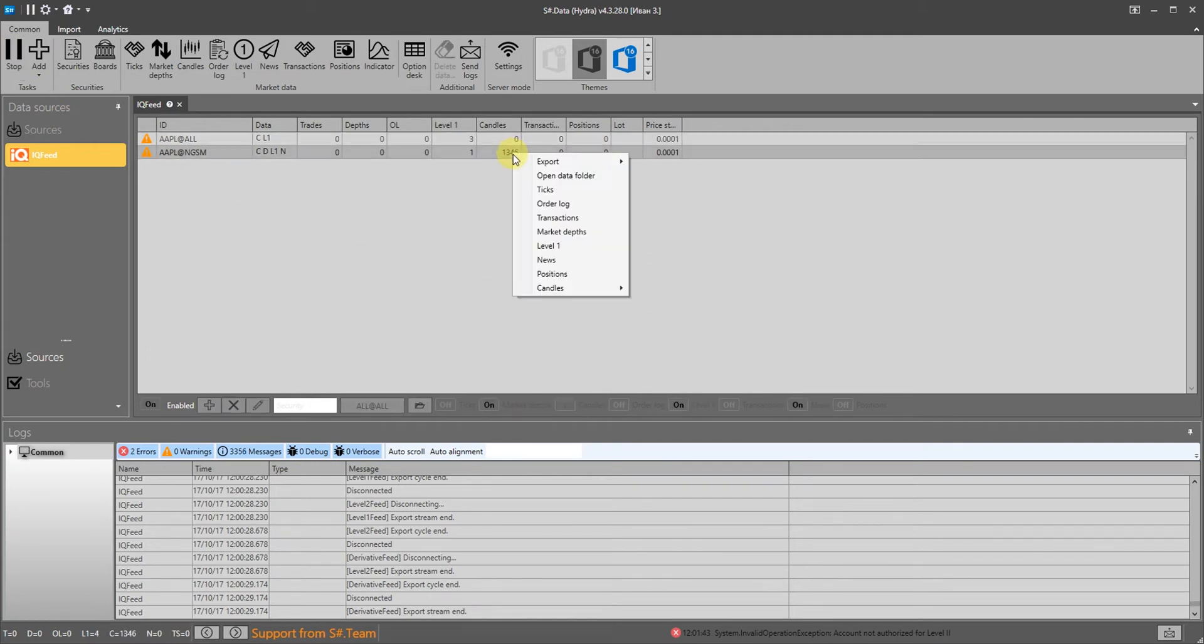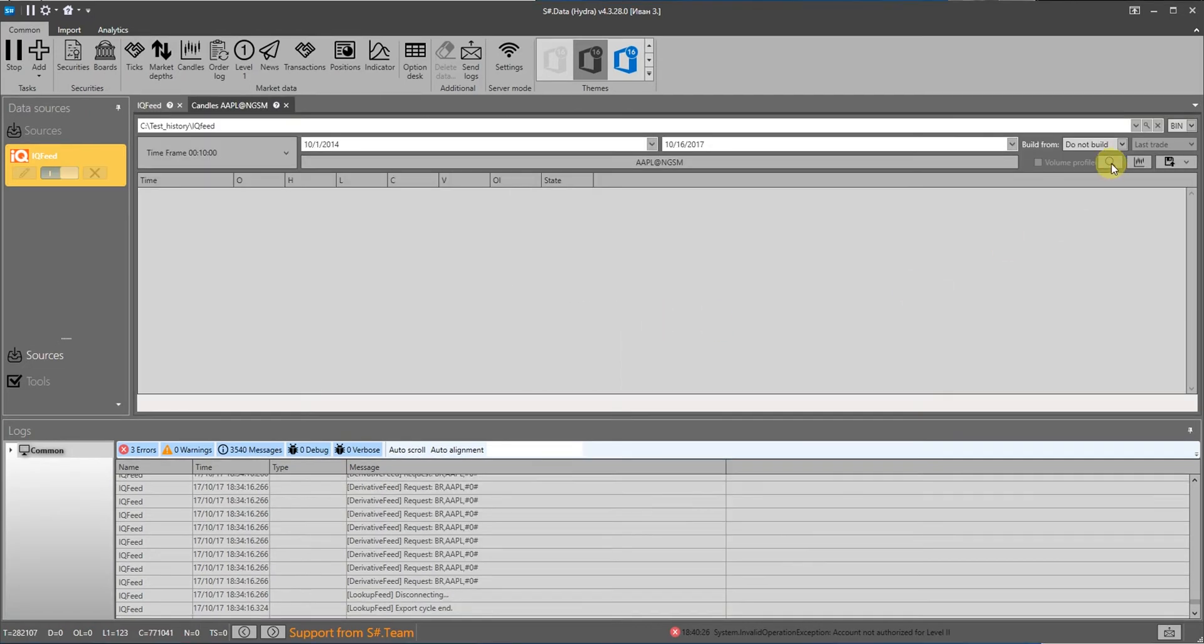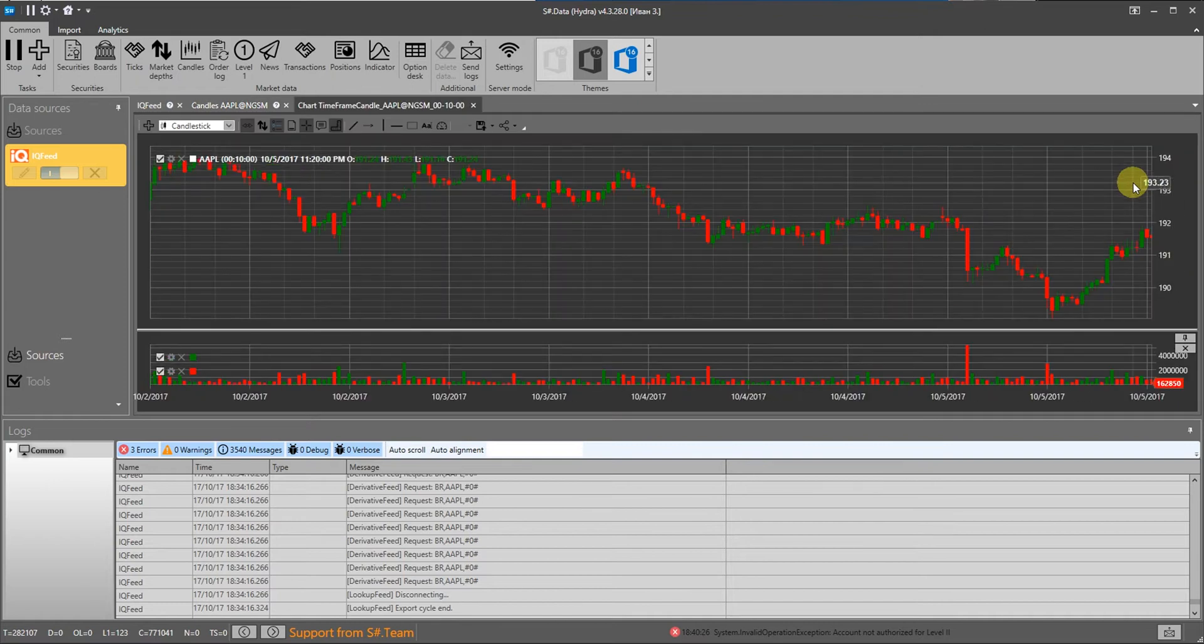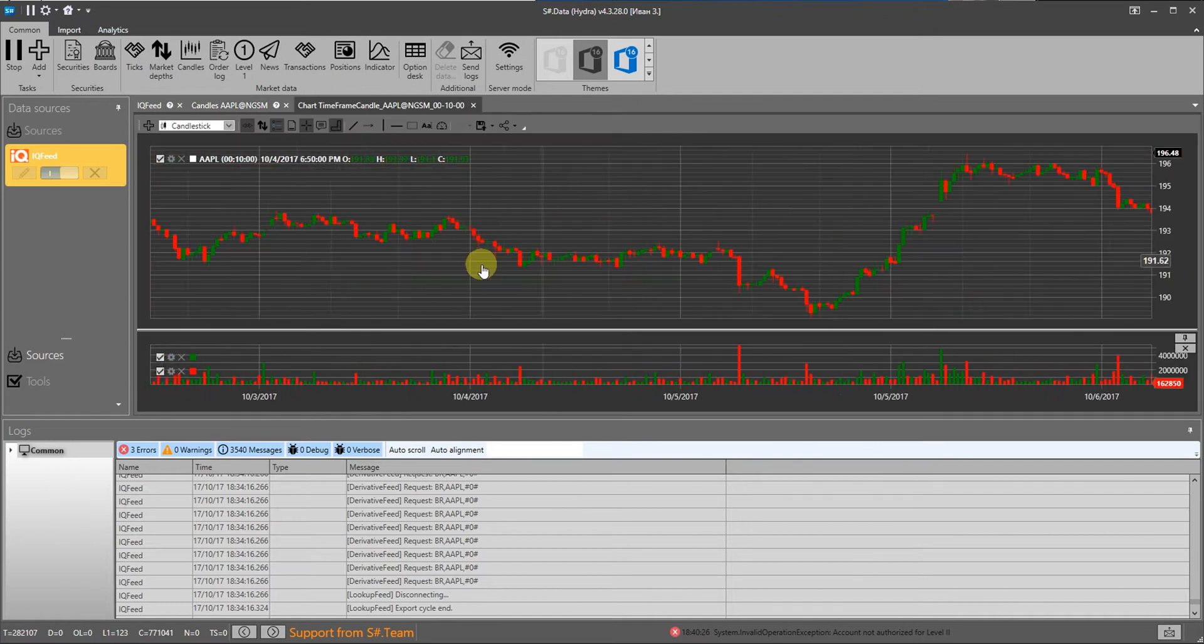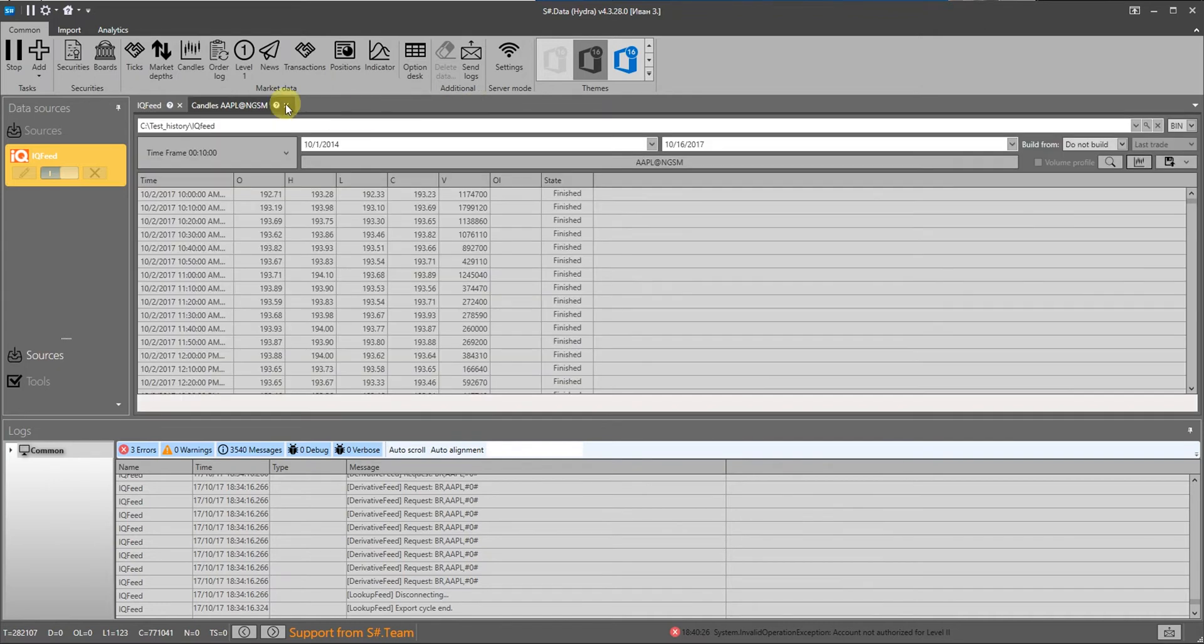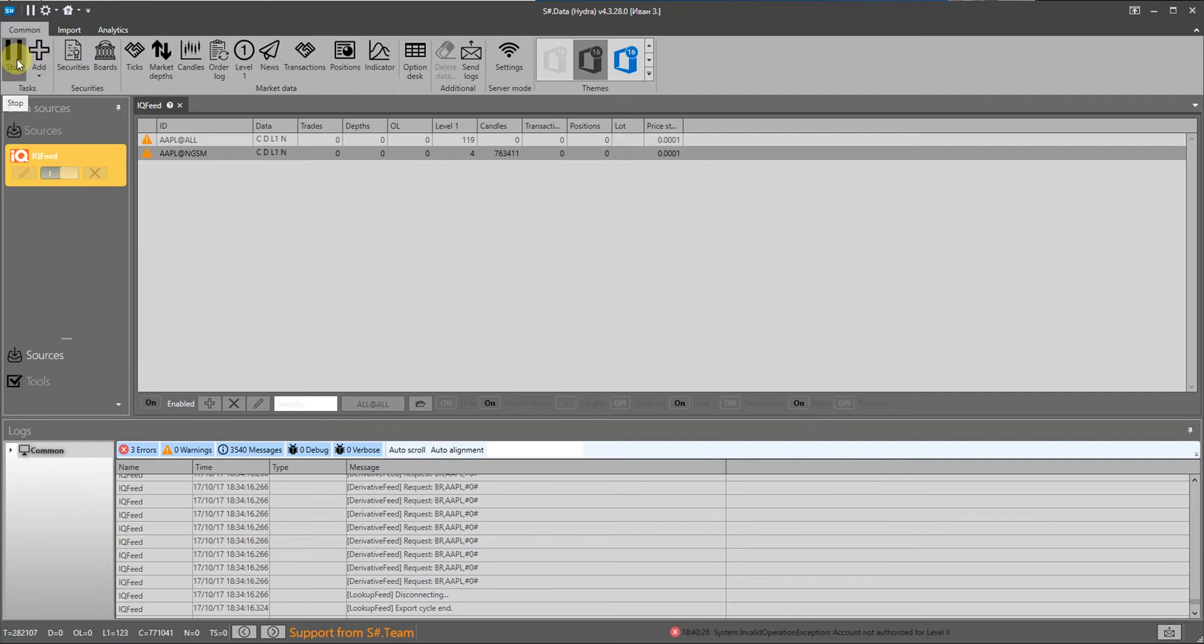After downloading, right-click the instrument to quickly jump to the candle panel. Click search and then display. Do you see how everything is so simple?